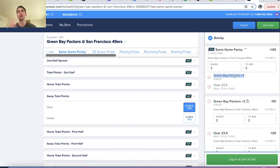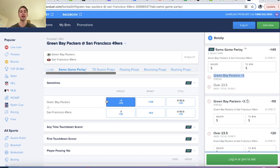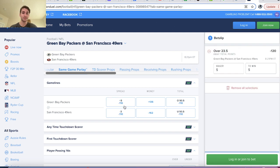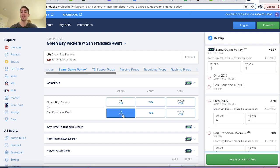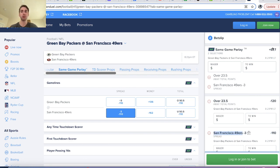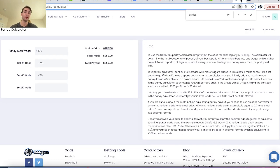Given that the Packers score 24 or more points, they're going to have a much higher likelihood of covering the plus three point spread. So we can see 49ers minus three is minus 110 odds and Packers plus three is minus 110 odds. But if we parlay these things together — betting on the Packers to score over 23.5 points and the 49ers to cover the minus three point spread — FanDuel will give us plus 627, which is way better odds than the plus 250 that the parlay calculator spits out.